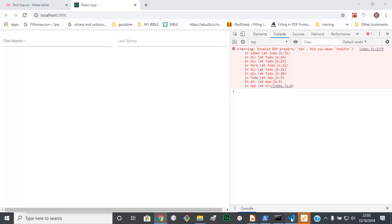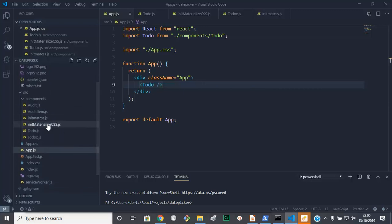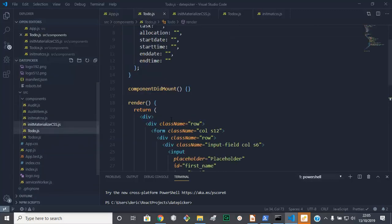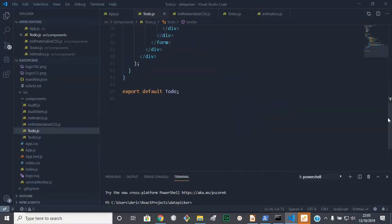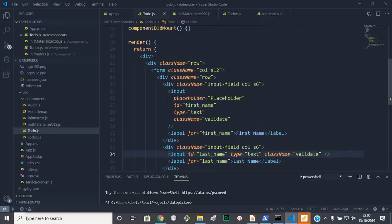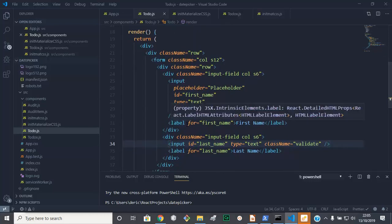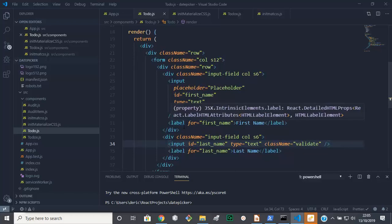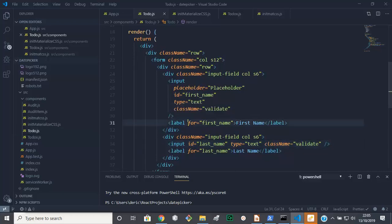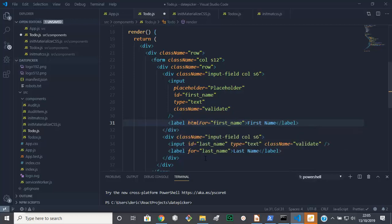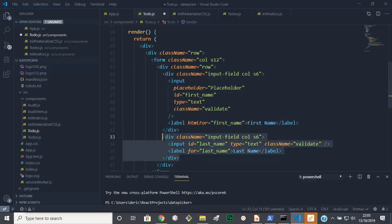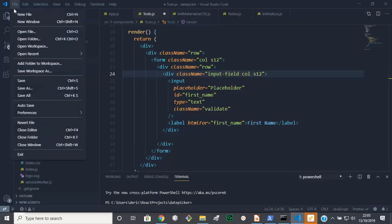We have that clean. Let's go back to our to-do form, to-do components. The problem here is on this guy here. We need to change that to HTML4 like that. And we're going to get rid of this one here, and we are going to make this 12. Save.